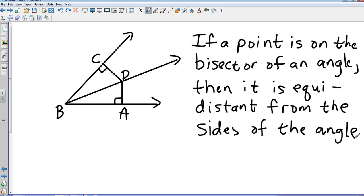Let's recap just a little bit. If a point is on the bisector of an angle — that's our point D right there, it's on the bisector — then that means it's equidistant from the sides of the angle. Remember that distance has to be drawn as a perpendicular, so the distance DA is equal to the distance DC.